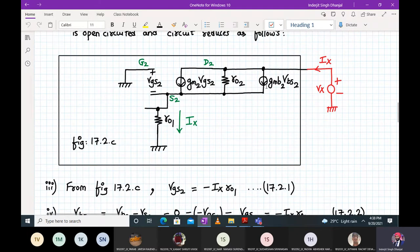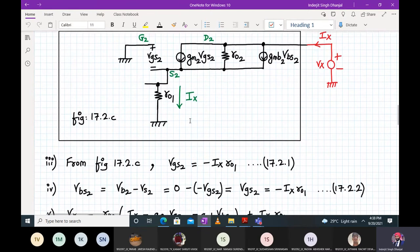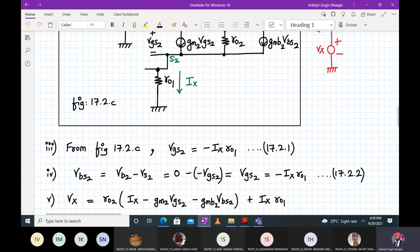Vgs2 equals −Ix × ro1. Vbs2: the body terminal is grounded so Vb2 is zero, and Vs2 is −Vgs2, which gives Vbs2 = −Vgs2 = Ix × ro1. We now apply KVL to the drain-to-source loop of M2. Vx equals ro2 × (Ix − gm2·Vgs2 − gmb2·Vbs2) plus Ix × ro1.